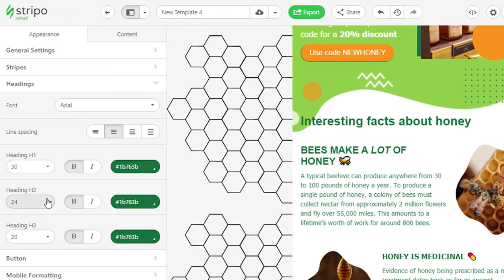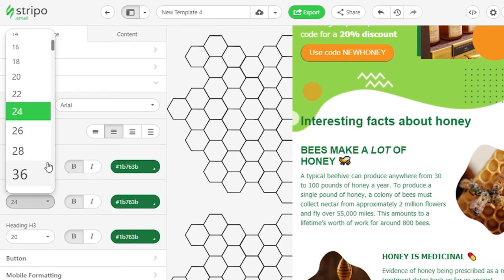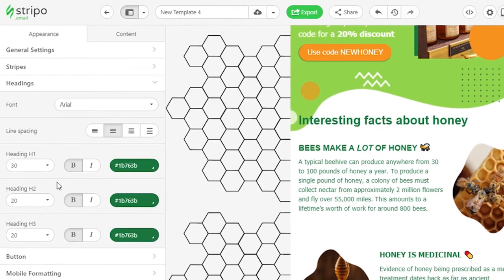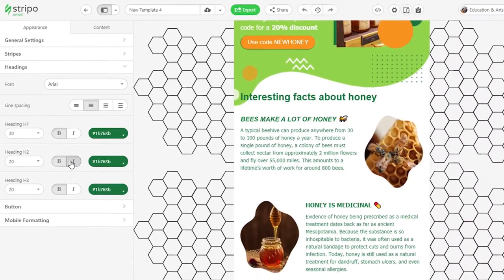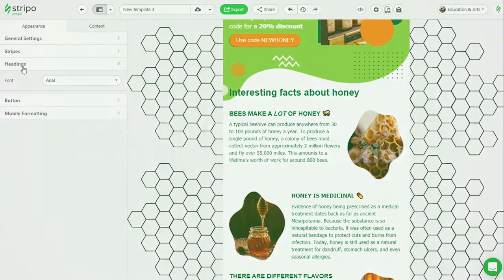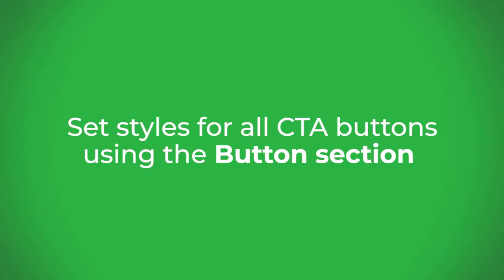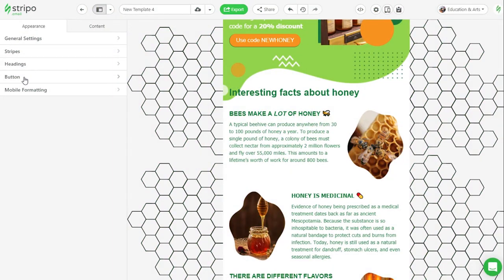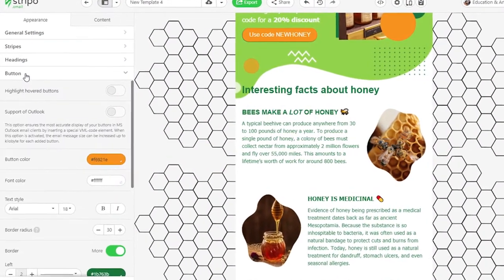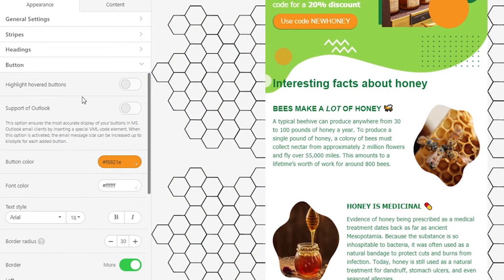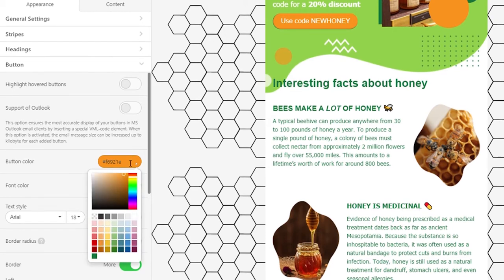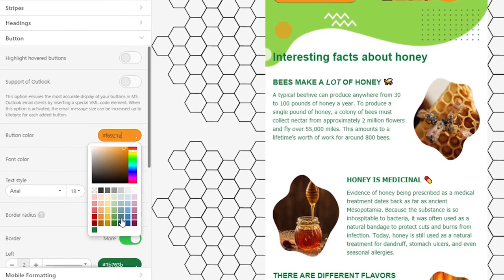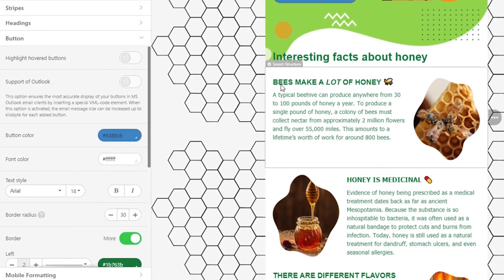Be sure to set color and font type, like bold or italic, for your headings. The button section: here you set styles for all CTA buttons in your email. It means you work on the button design just once and all other buttons will have it. For instance, you work on their color or you apply a hover effect.